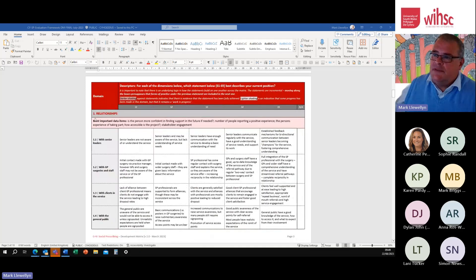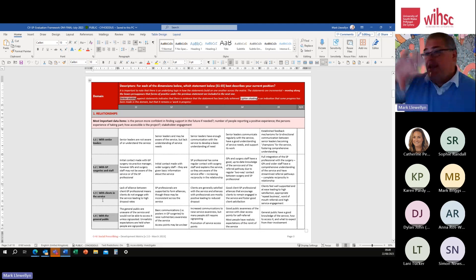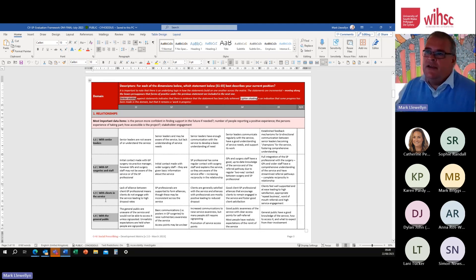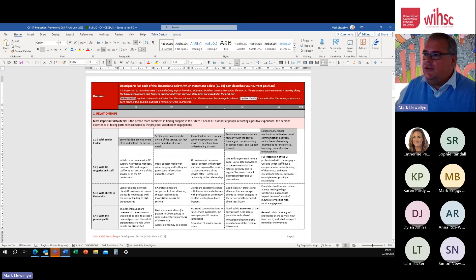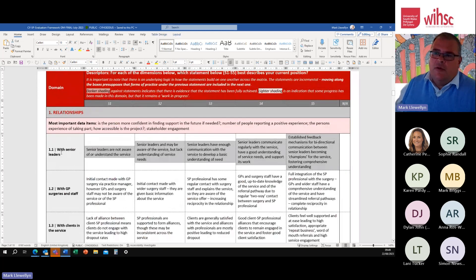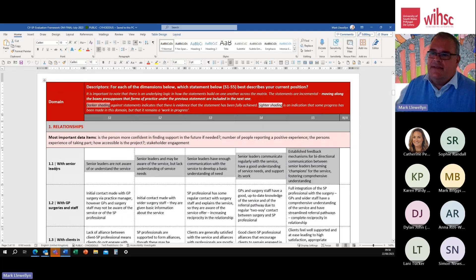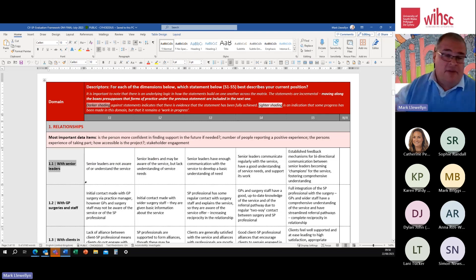The first domain is about relationships - that's the domain heading, and then there's a series of different indicators: 1.1, 1.2, etc., which break down that relationships domain into component parts - what makes good relationships when it comes to social prescribing. Then there are five statements - one through five - which are the qualitative descriptions. Taking indicator 1.1 as an example, we're trying to get at where you assess your service against this indicator, talking about relationships with senior leaders.